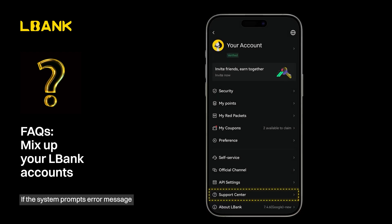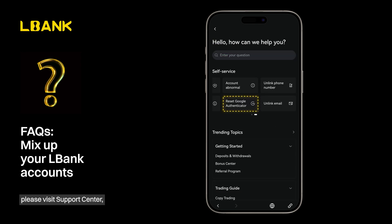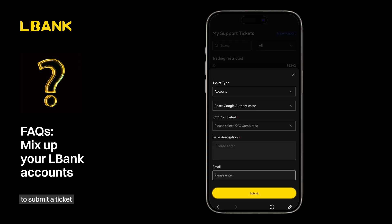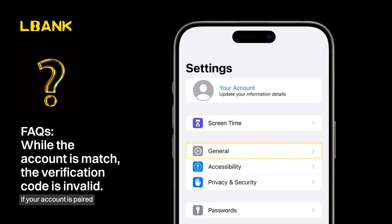If the system prompts an error message due to an incorrect verification code, please visit the Support Center. Tap Reset Google Authenticator to submit a ticket to reset your Google Auth.